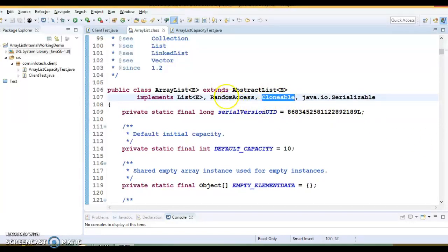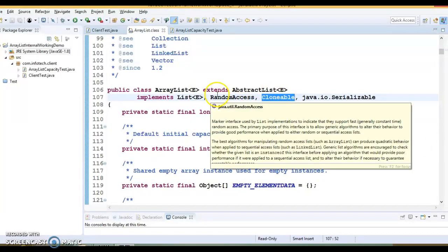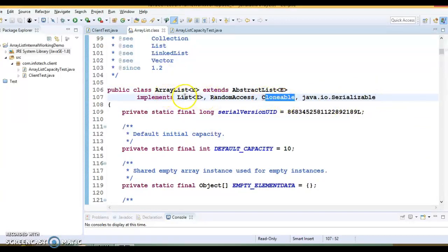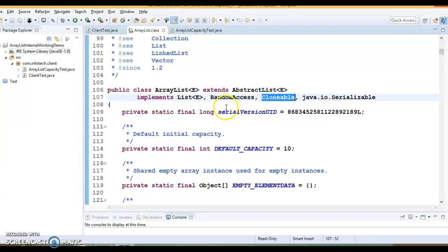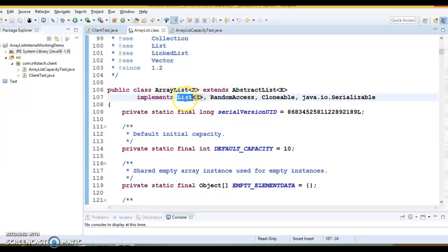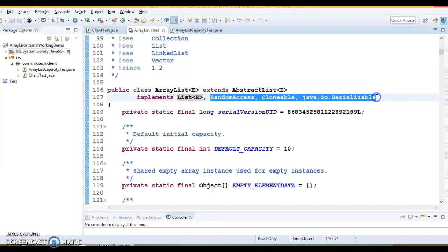Many of you might be thinking: why transient, and what about serializing an ArrayList? ArrayList provides its own version of readObject and writeObject methods, so there is no problem in serializing an ArrayList. That is the reason elementData is marked as transient. ArrayList class extends AbstractList and implements List, RandomAccess, Cloneable, and Serializable.